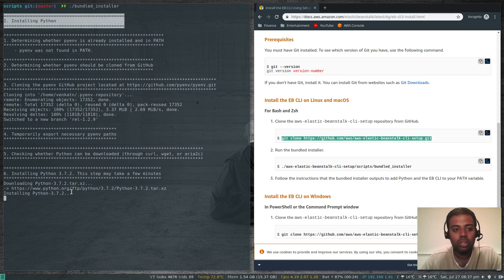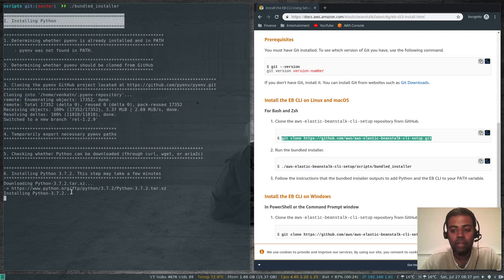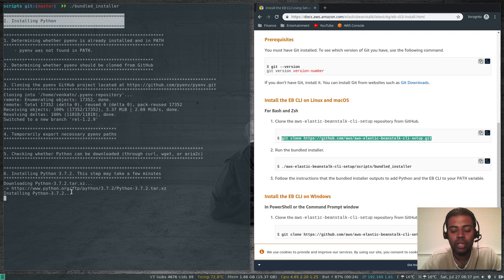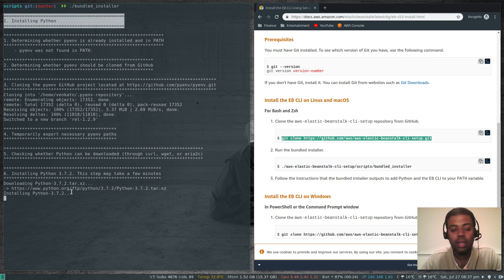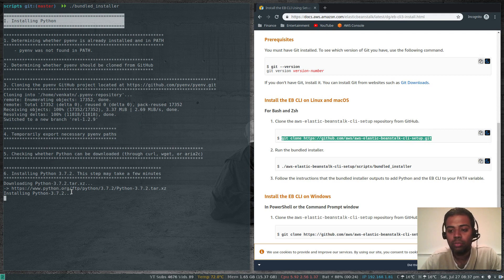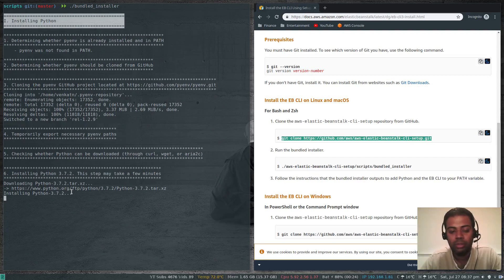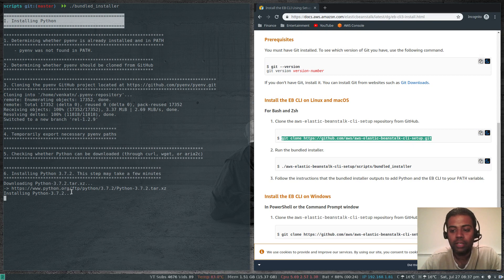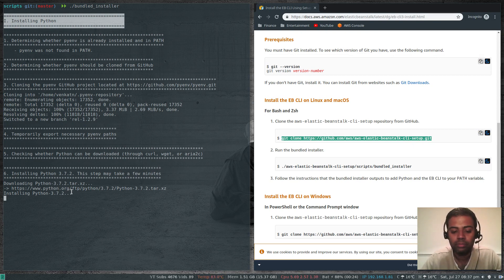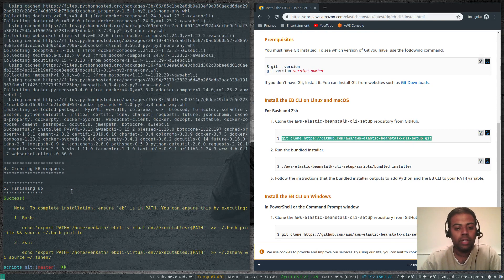This is going to take a while and I'm going to pause the video and come back when it's ready. Then we need to do some additional steps to make this version of Python available in the path and ensure that ebcli uses this version of Python instead of our default system version.